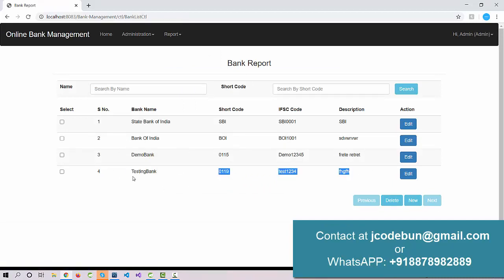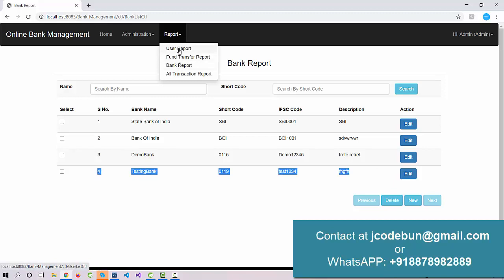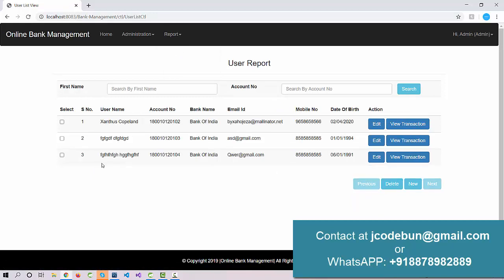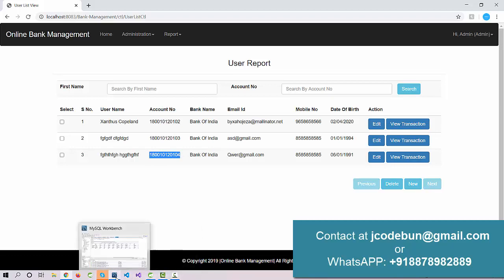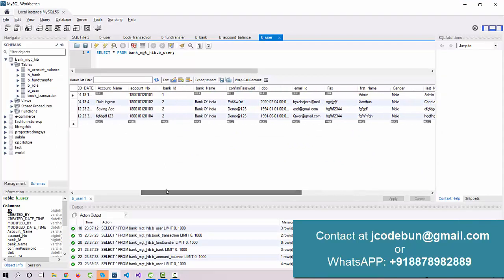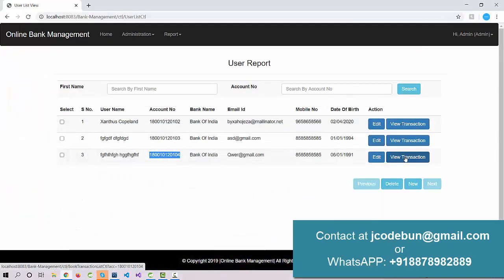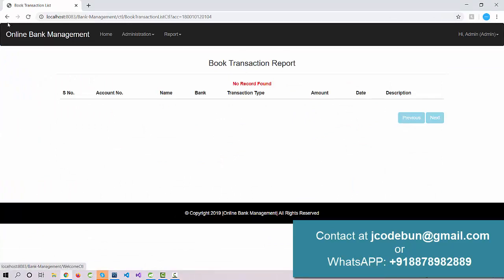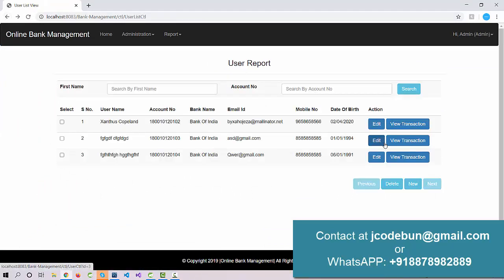I can check the bank report and see the newly added bank. In the user report the newly added user is listed, and the account number is auto-generated for that user — it appears both in this list and in the database. The account number column shows the data was generated automatically. You can also view transactions per user; no transactions are available for this user yet.